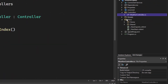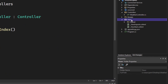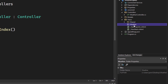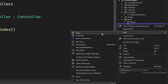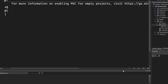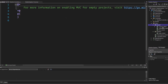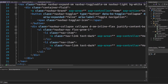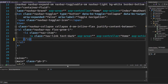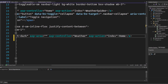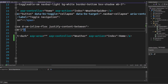Go ahead and delete the HomeController — we don't need that anymore. Go into your Views folder, remove the Home folder, and then add a new folder inside Views called Weather. Inside that new Weather folder, add a new view and call it Index. Now open up your Shared folder and open Layout.cshtml. Scroll down until you find the navigation actions. Remove the Privacy list item, and rename the ASP controller to WeatherController with the Index action.